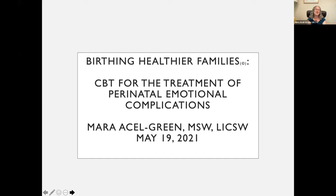They were talking about it as 'complications' in the hopes that this would assist providers — particularly in the medical world — to think about the most common complication of pregnancy, which is in fact an emotional complication.